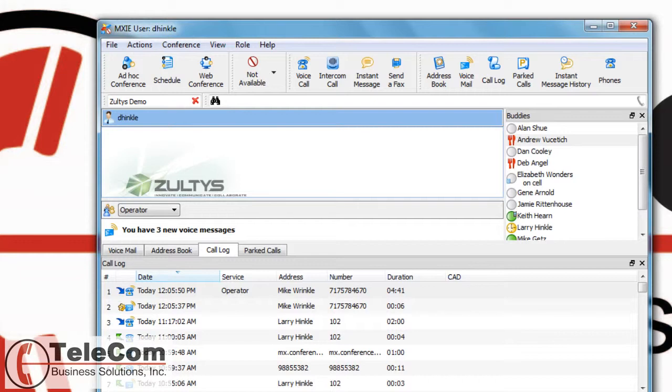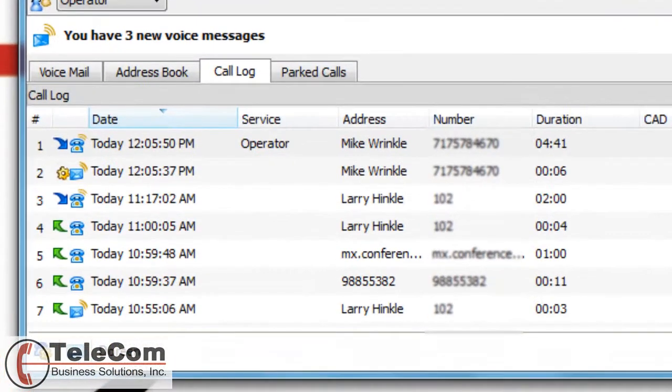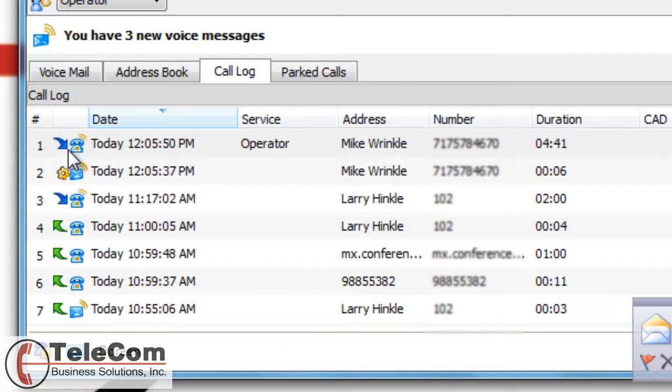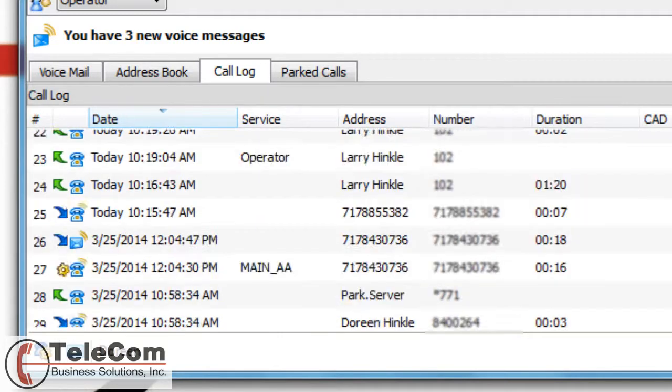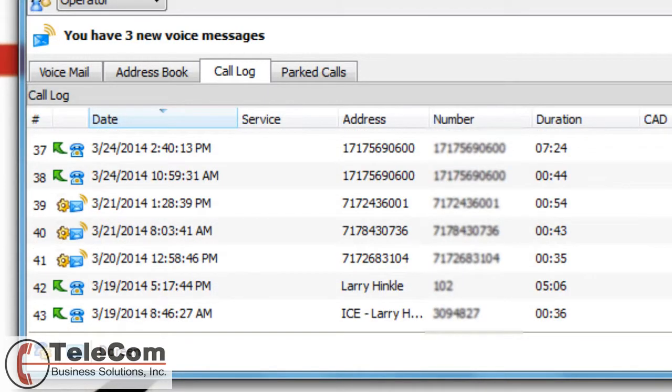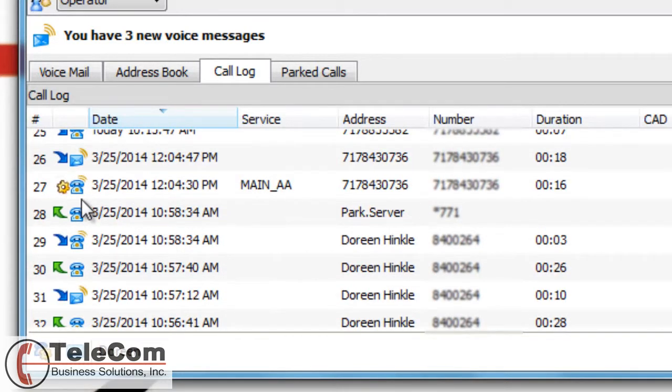the date and time, the name and number, and the duration of the call. To explain these icons: blue is incoming, green is outgoing. If you see a red arrow, that means a missed call. The other icon